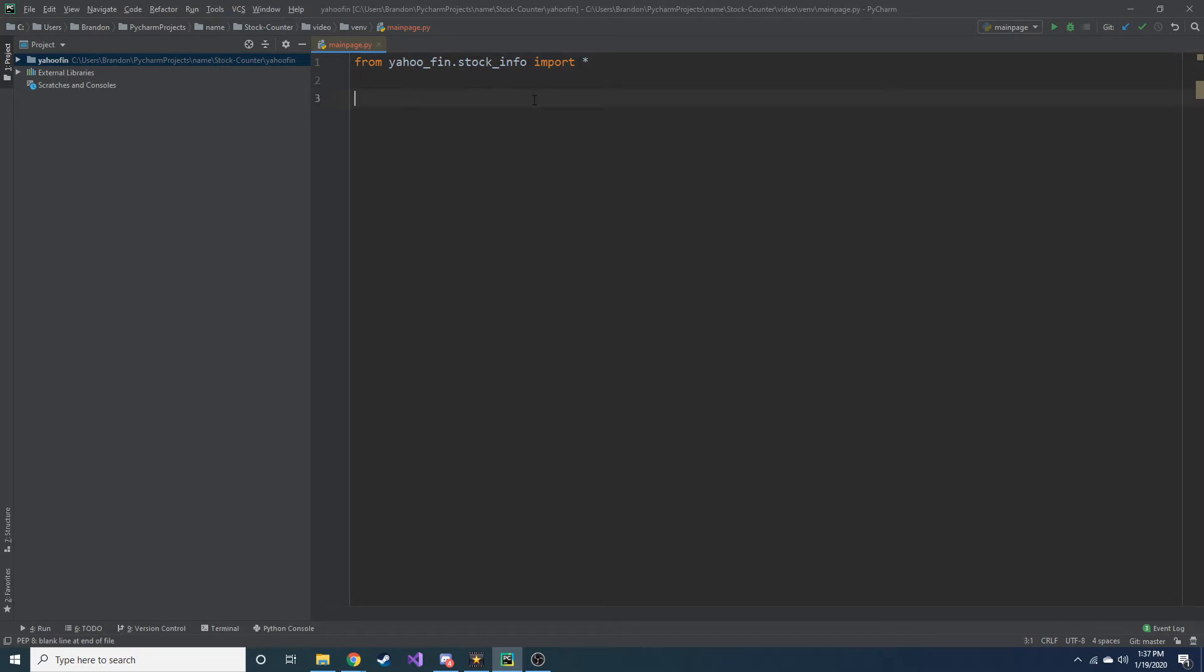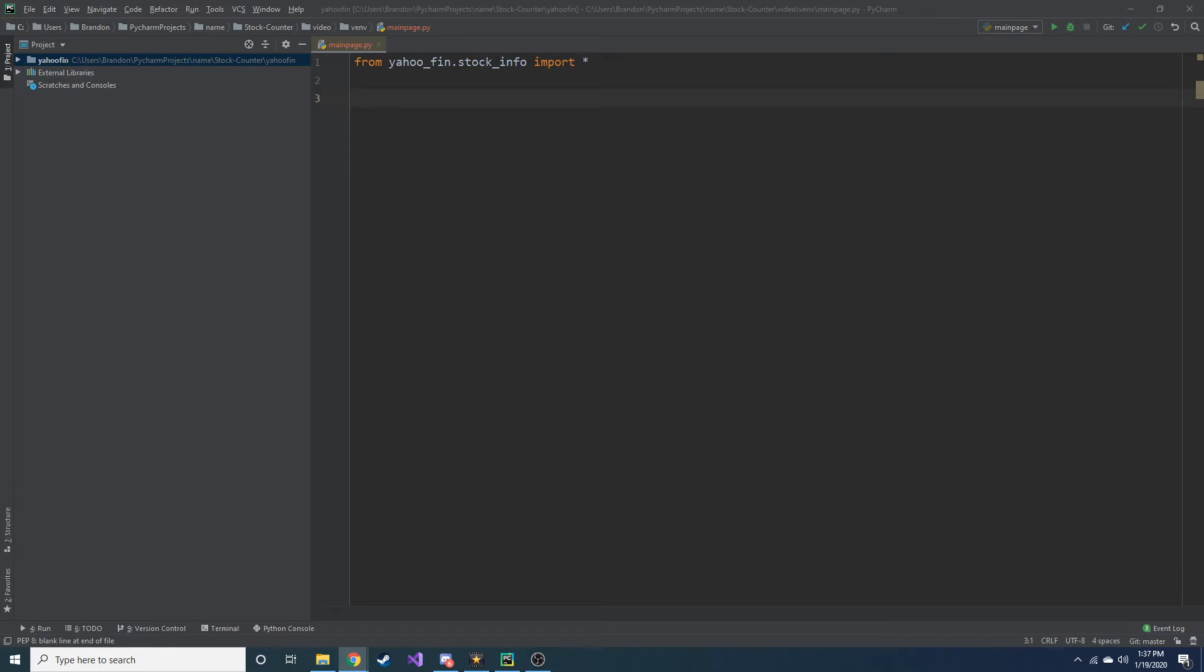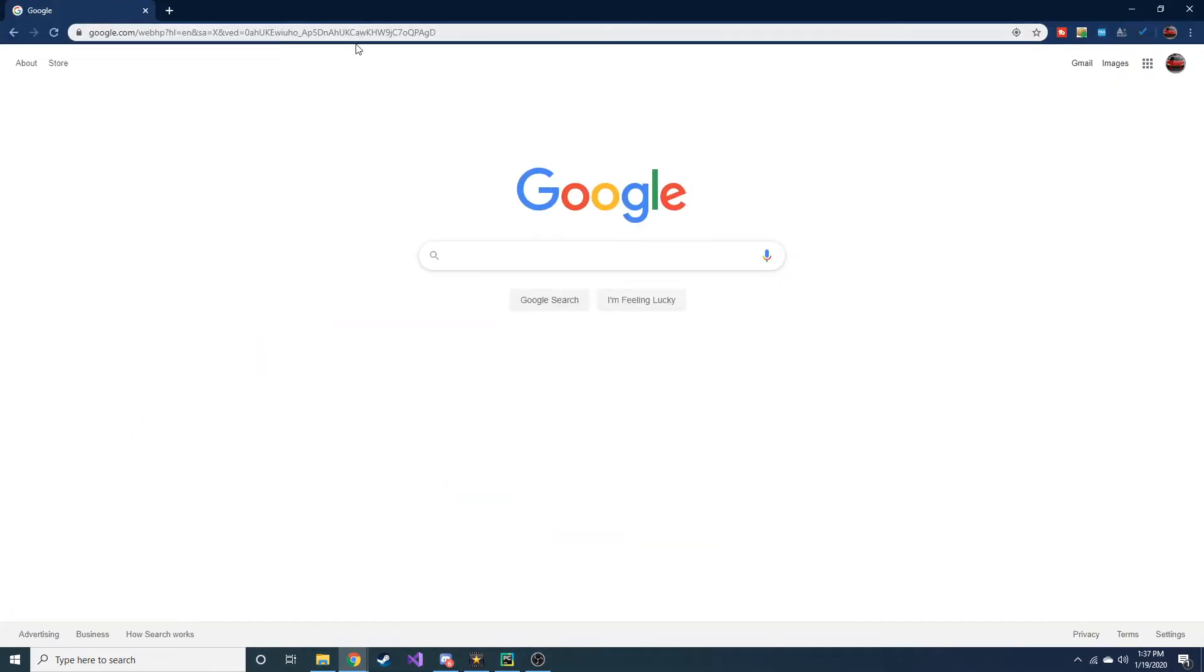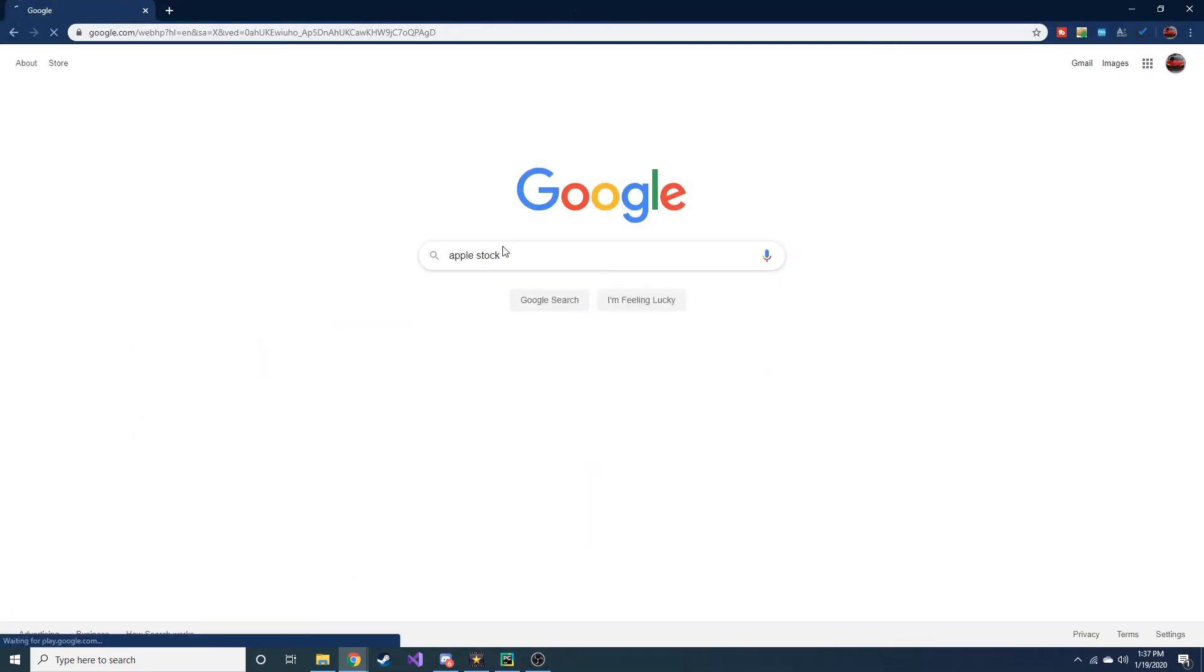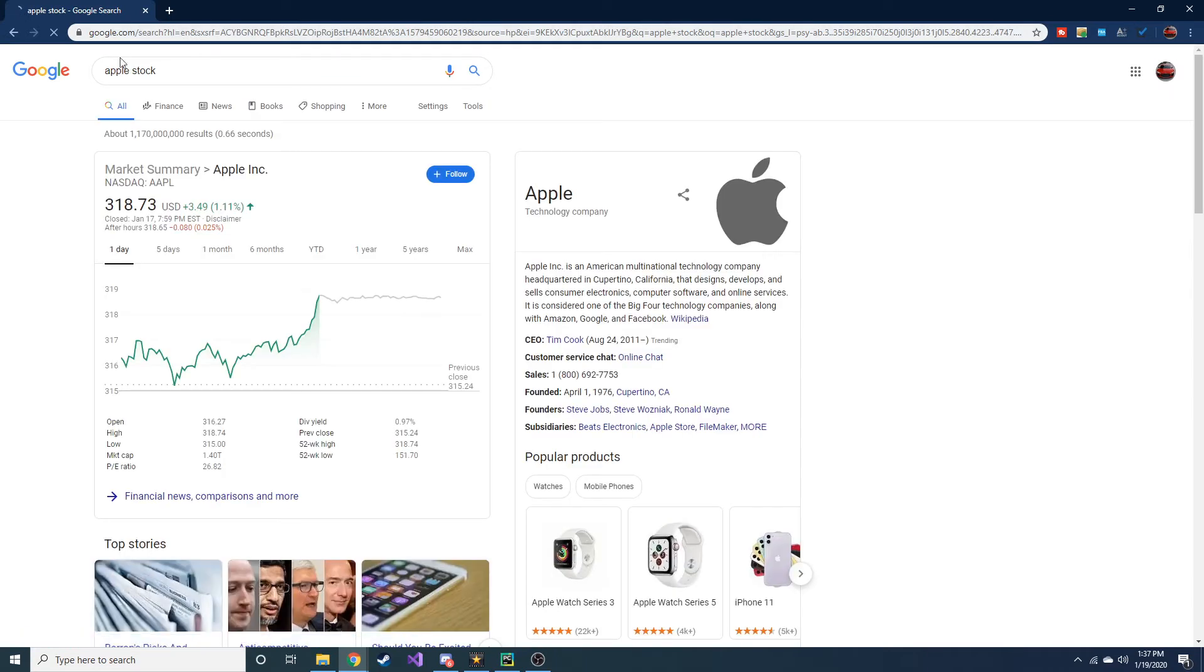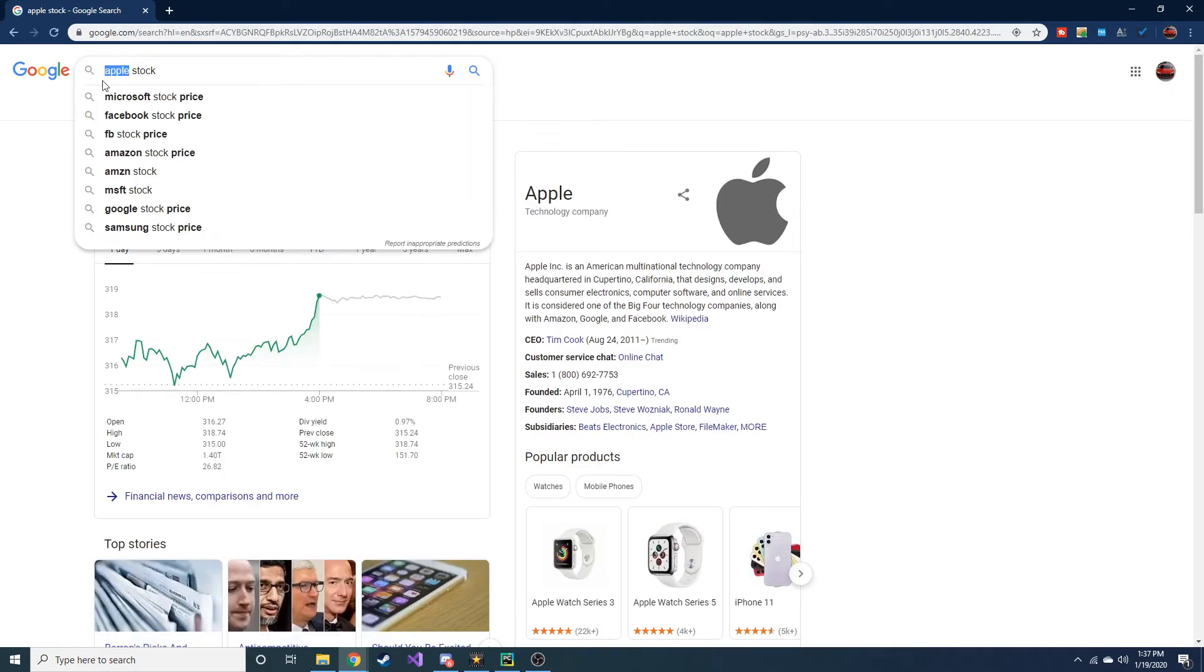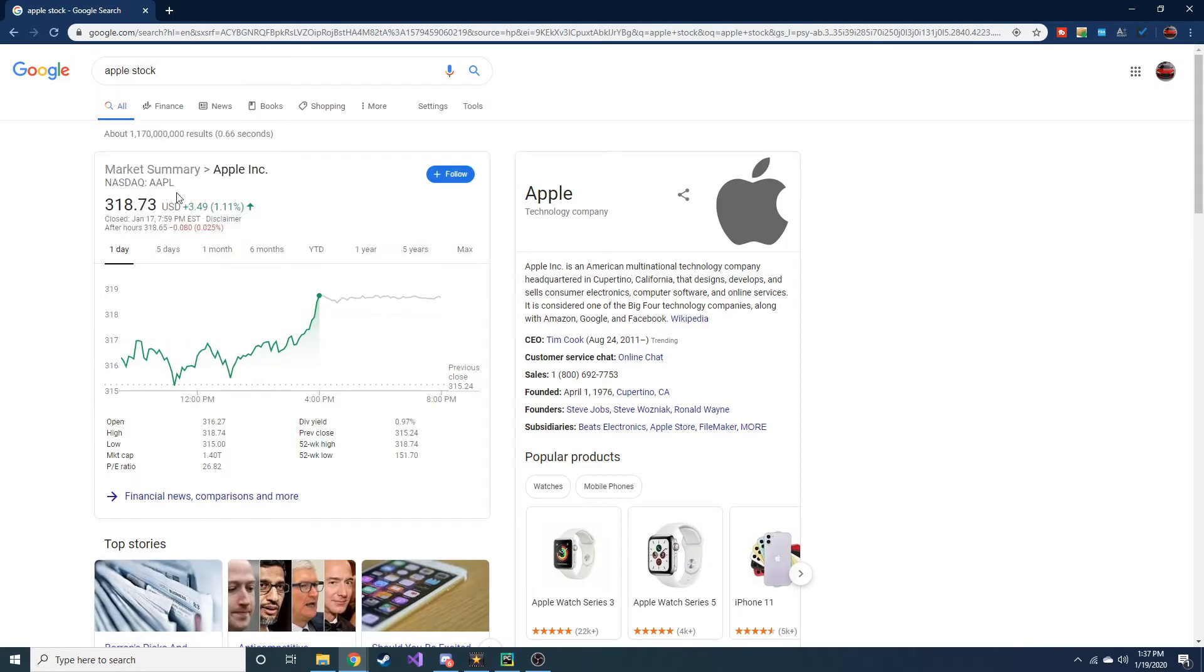And first we're going to need a ticker symbol. So if you don't know, a ticker symbol is just a symbol of a particular stock of a company. So for example, let me look up Apple here in my other monitor. I'll bring it over. If you're not sure what the ticker symbol is, what I would do is I'd put Apple stock. And you can do whatever company you want. And then this NASDAQ colon and then AAPL, this right here is the ticker symbol of Apple.